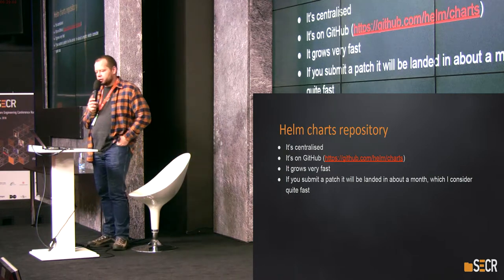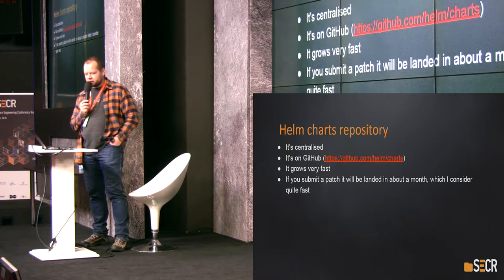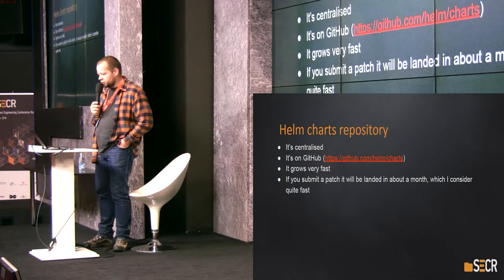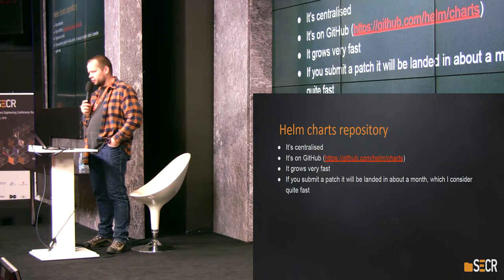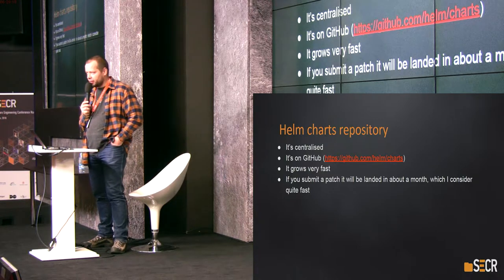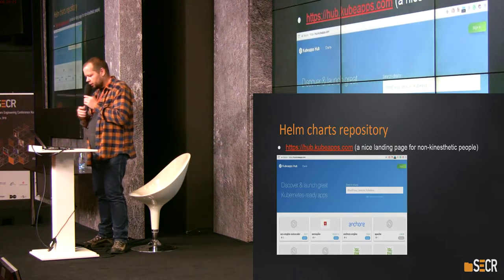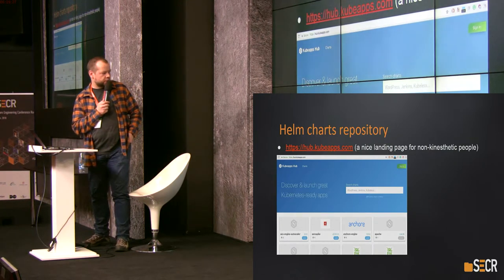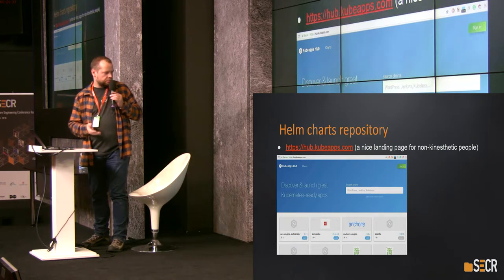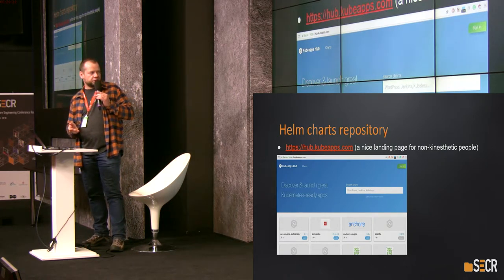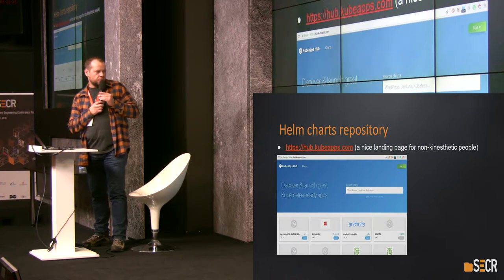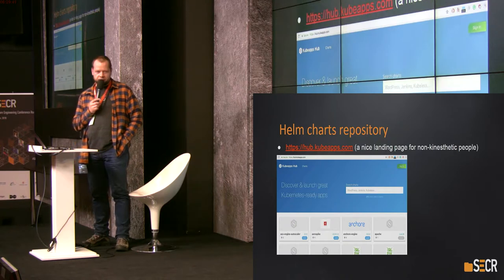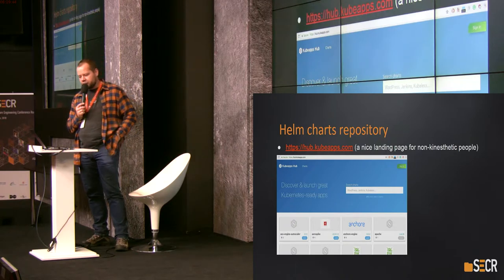There is a Helm chart repository. It's centralized, open source, managed by the community, and it grows very fast. If you submit a patch, it will be landed in about a month, which is quite fast. There is a nice landing page for visual learners with links to charted apps — there are more than 200 charted apps and the number is growing every day.